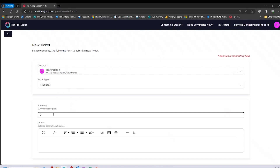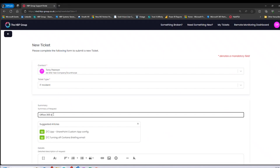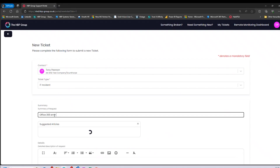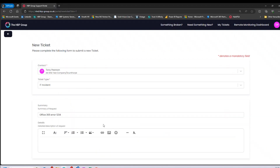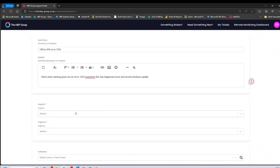As I type 'Office 365 error,' you can see it's searching our knowledge base and displaying anything related to Office 365. In this case I'm getting error 1234, and I can see a couple of incidents that may be useful — I could simply click one to read that article. I'm going to carry on and fill in my details, adding some context. We can format the text if needed, and we can also insert images or screenshots, which is always helpful as it allows our technicians to see exactly what the error is.